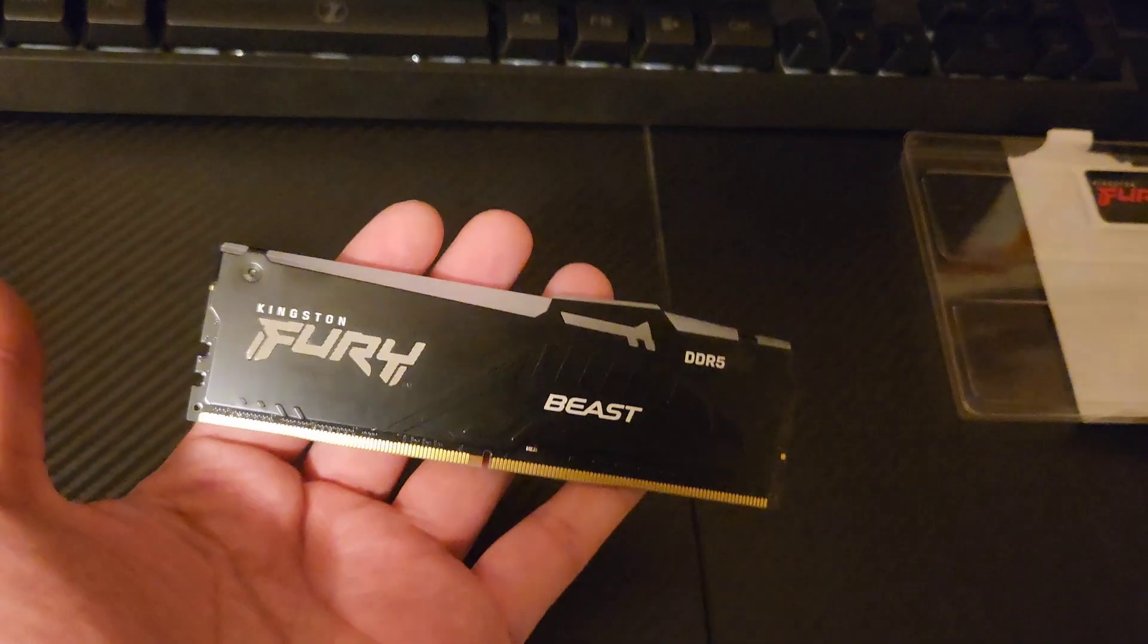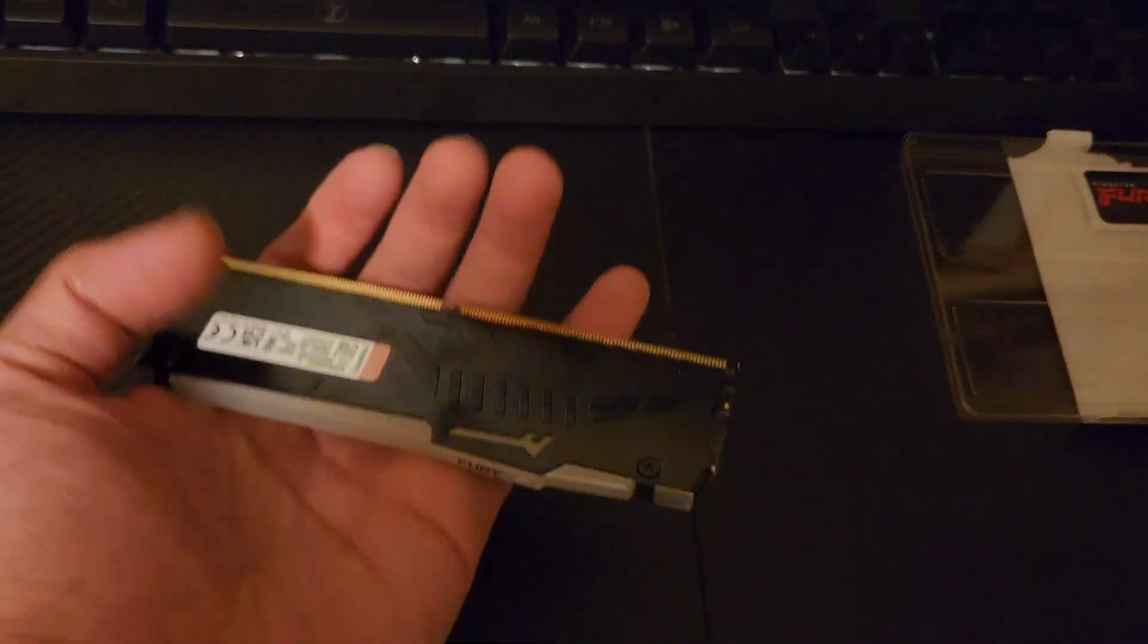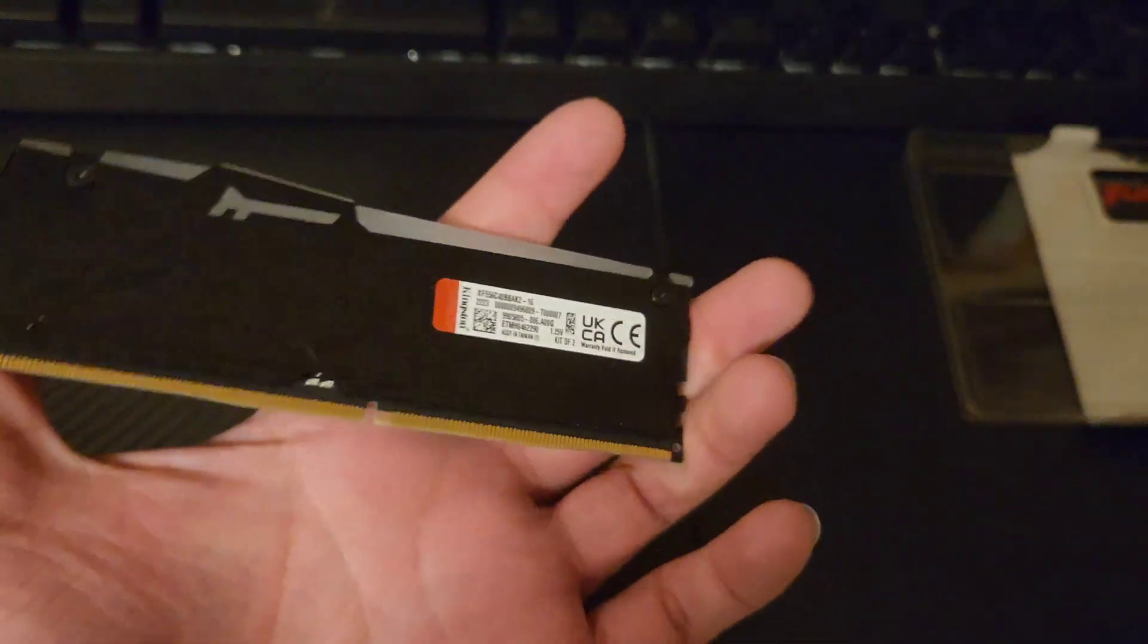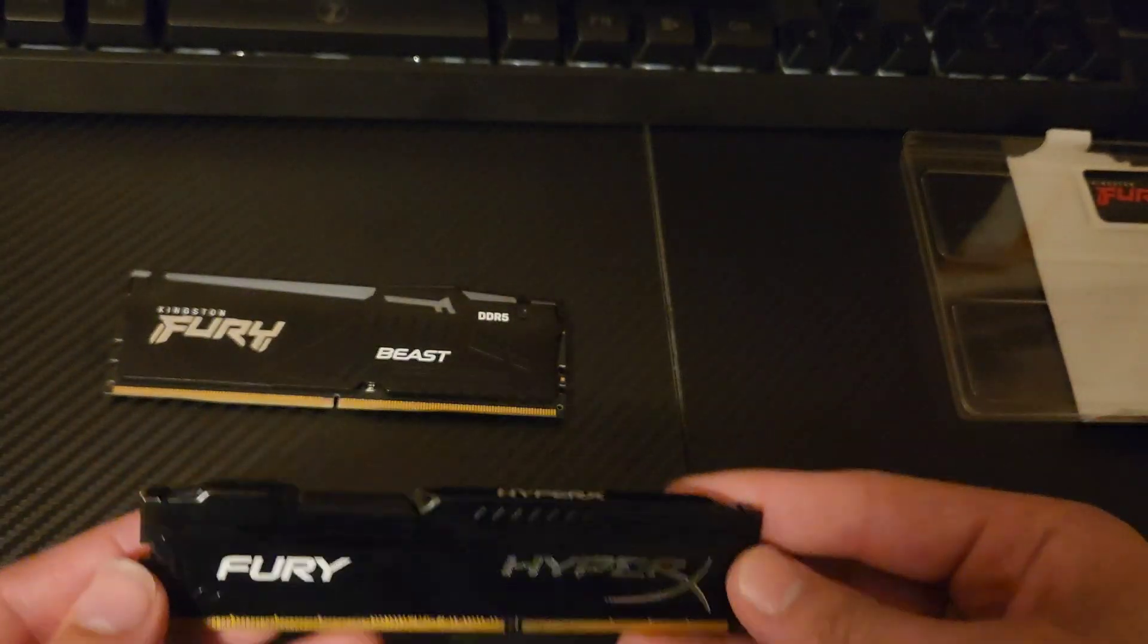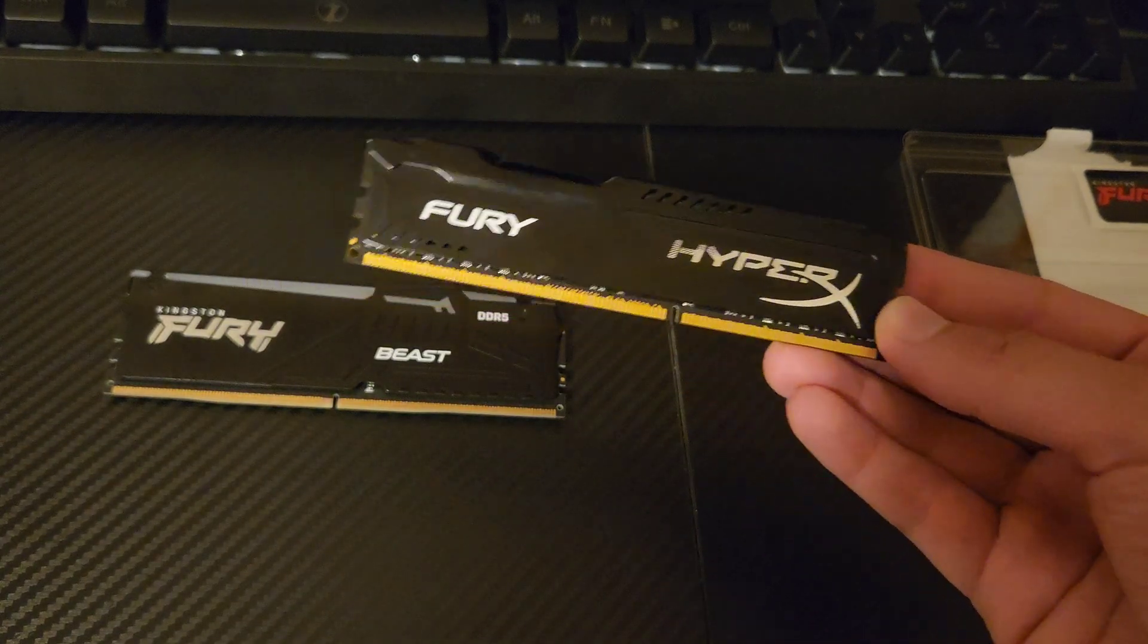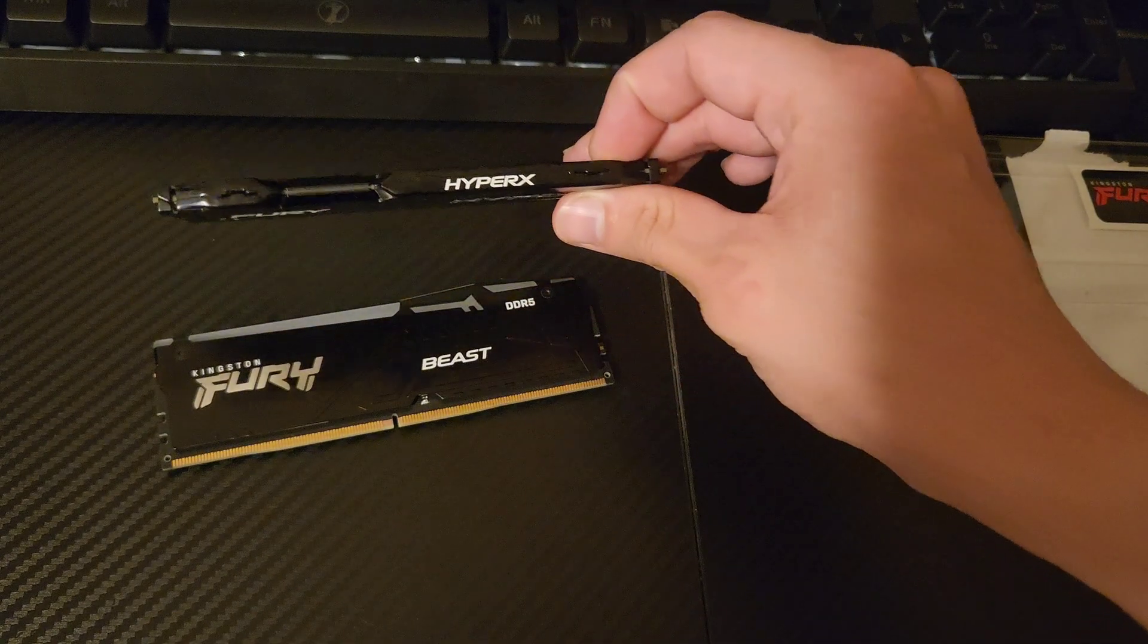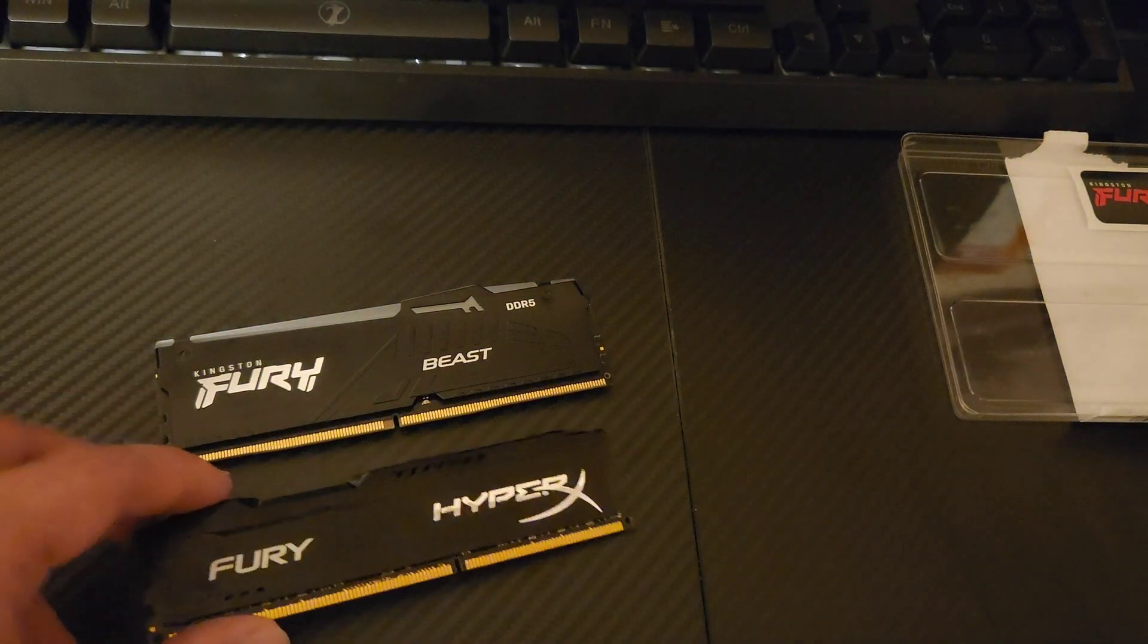These are Kingston Fury Beast DDR5 RAM, and I got this on Amazon for around $44, which was a good price. One of the main reasons I got this type of RAM is because my first PC that I ever owned had this type of RAM inside of it as well. This is the DDR5 version; back in the day, DDR3 didn't have RGB.